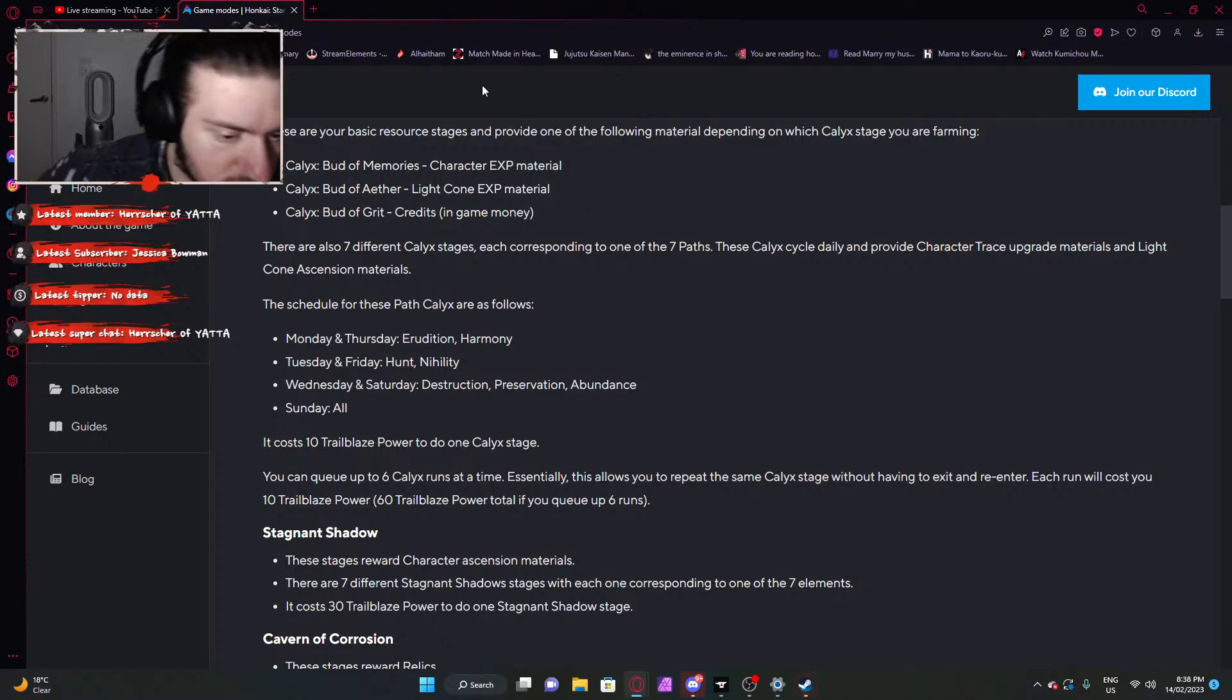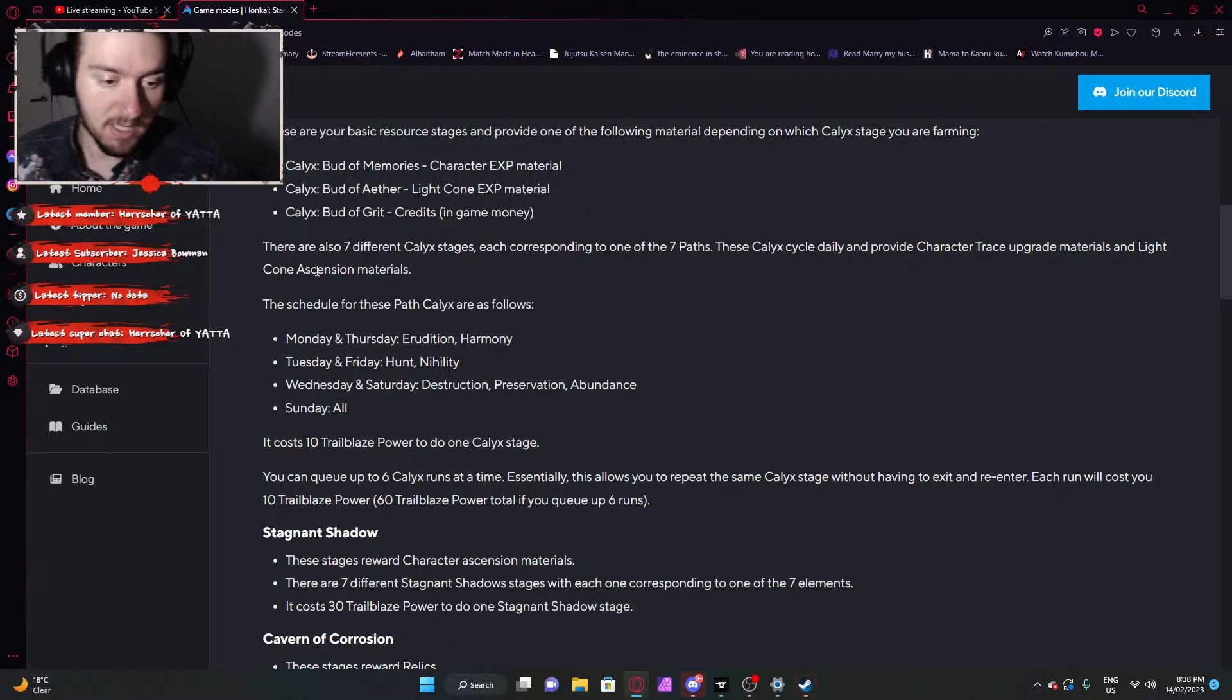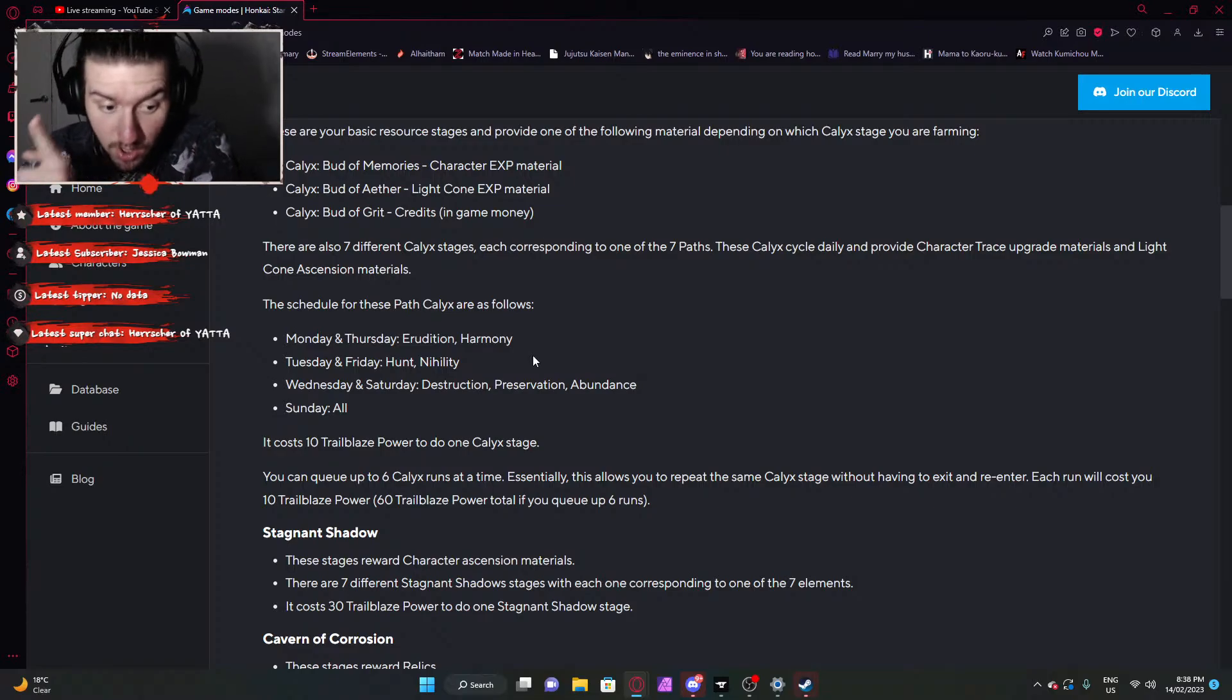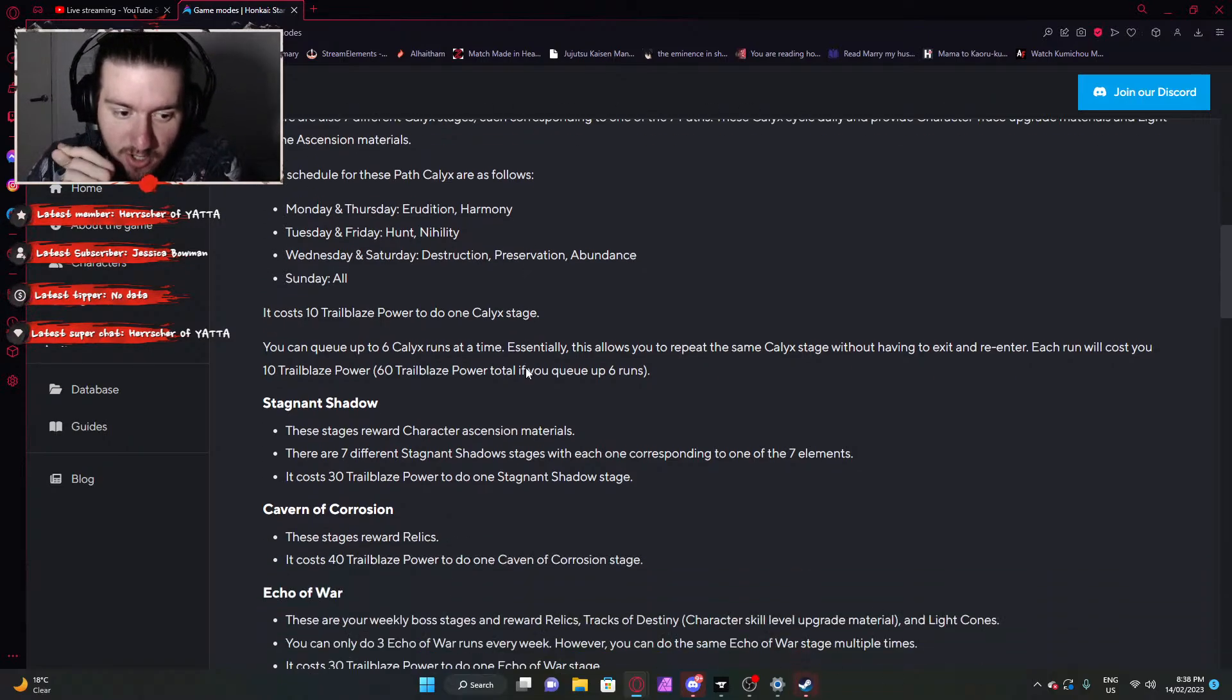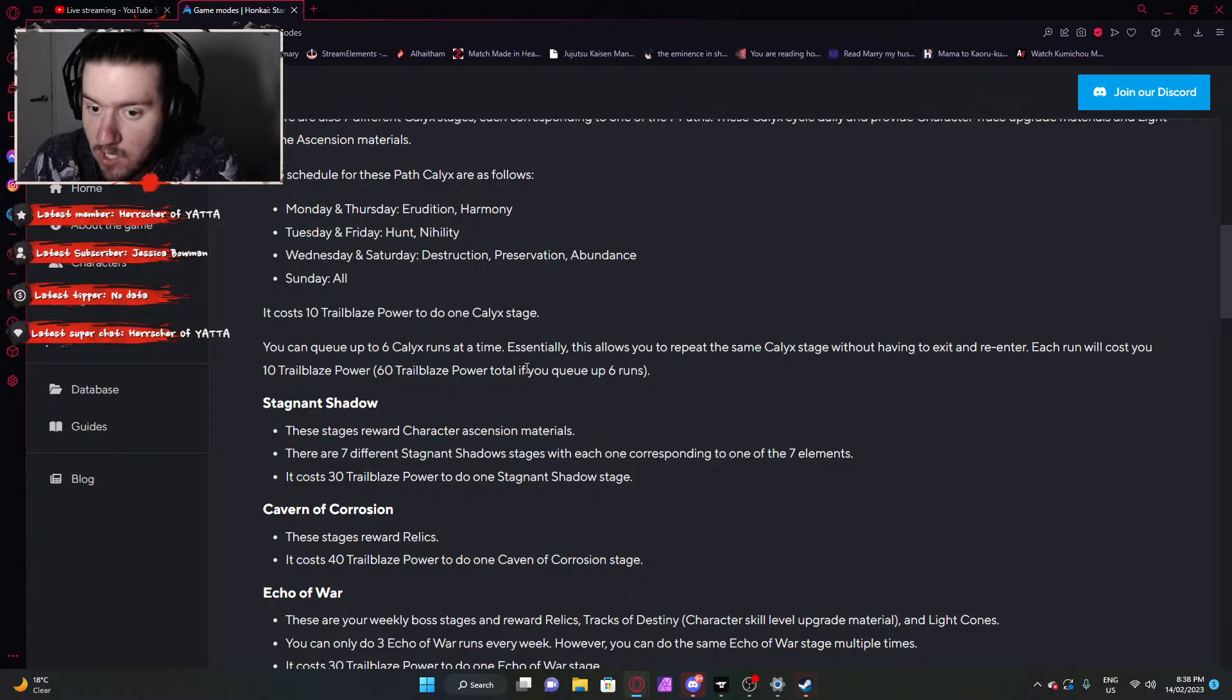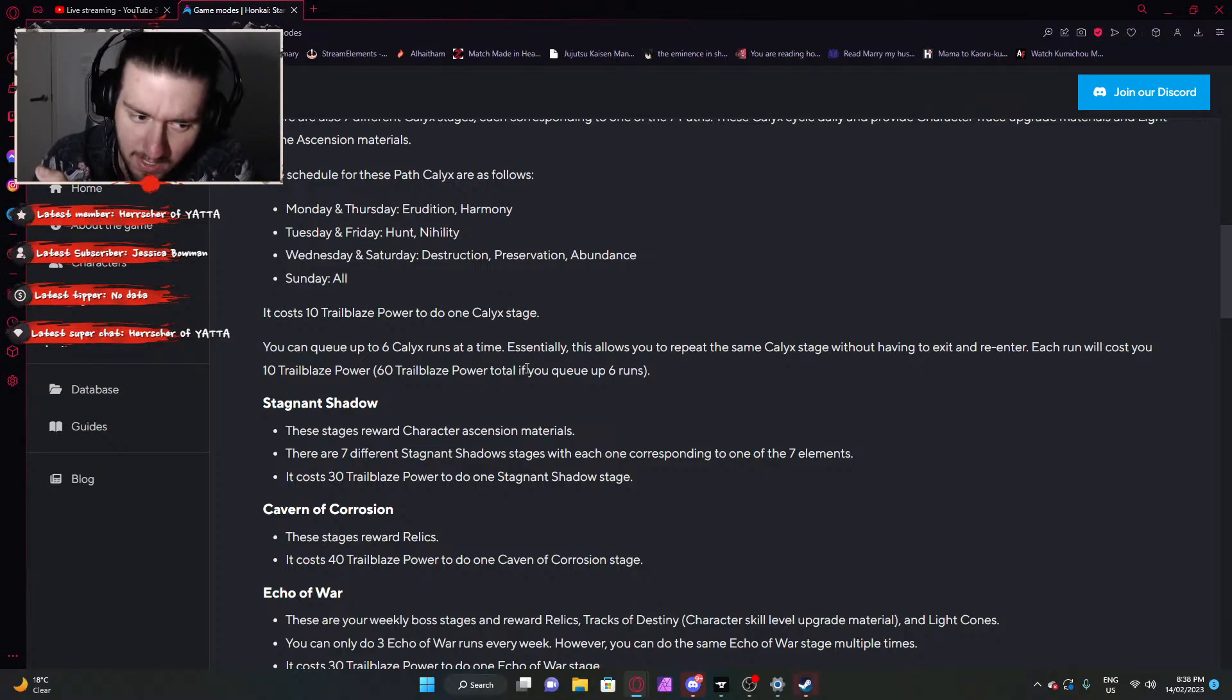No autocomplete? You have to queue it up and you have to watch them all happen? Is this going to be one of those situations where you just press a button and you leave your device to AFK whilst you go make a cup of tea and you come back and it's not done? Is that going to be one of these situations that nobody likes? Listen, maybe an autocomplete button removes a lot of fun, but god damn it doesn't make the game a lot more enjoyable to play. But we'll have to wait and see what queuing up means. Maybe it's really fast. Anyway, Stagnant Shadow, these stages reward character ascension materials. There are seven different stages, each one corresponding to one element and it costs 30 trailblaze power to do one stagnant shadow stage.